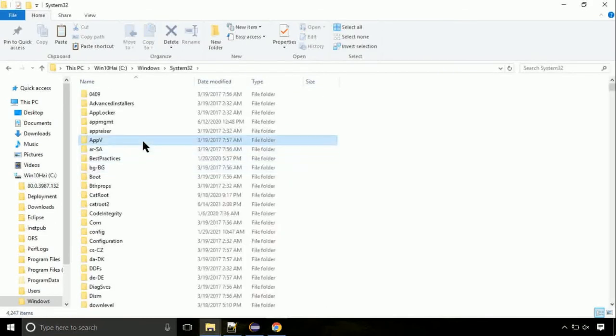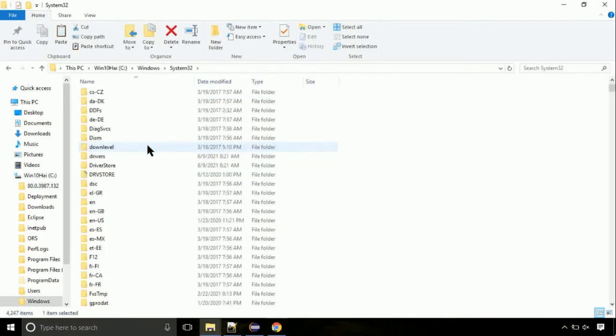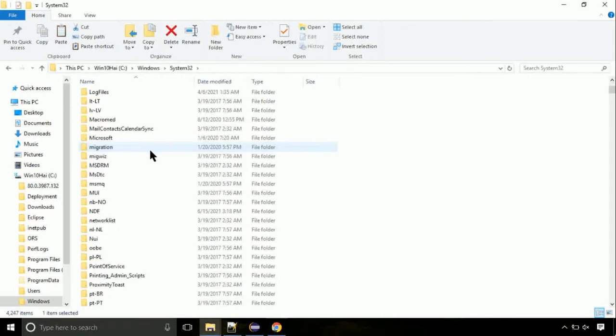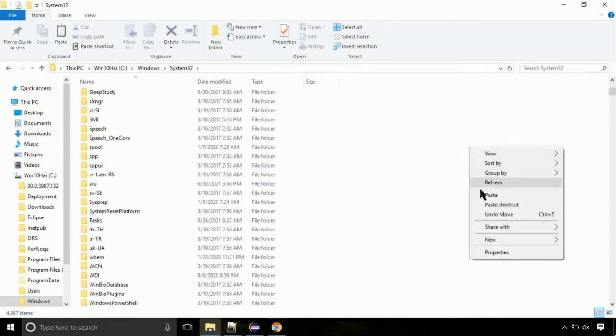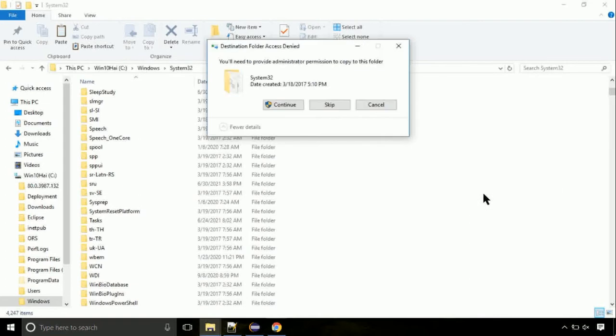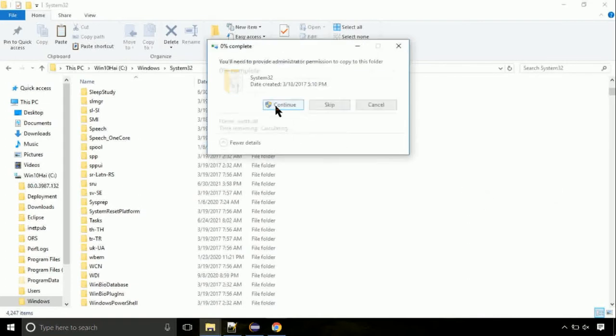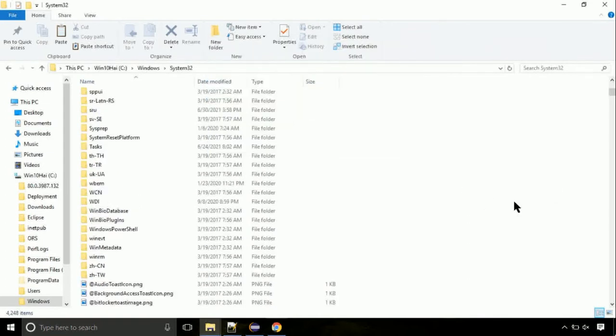Open it. So this is the location for the file. Just right click on a blank area and select paste. Click continue when asked.